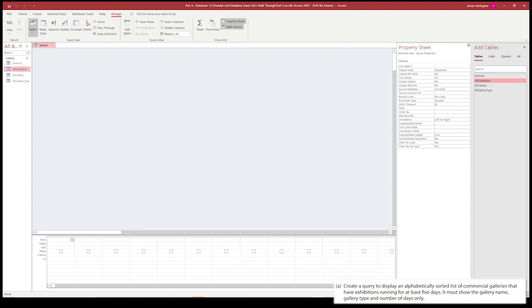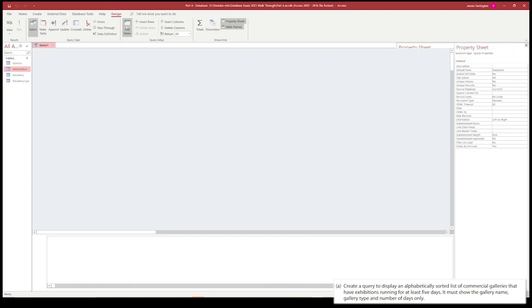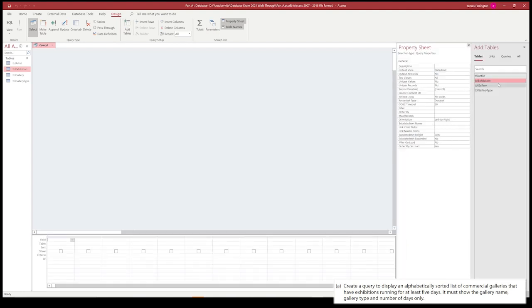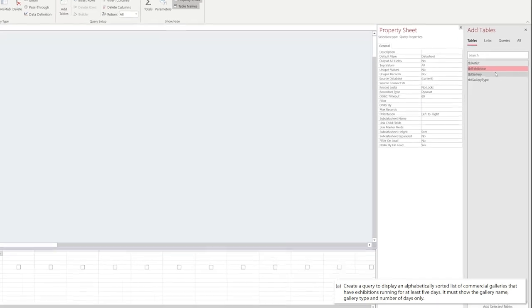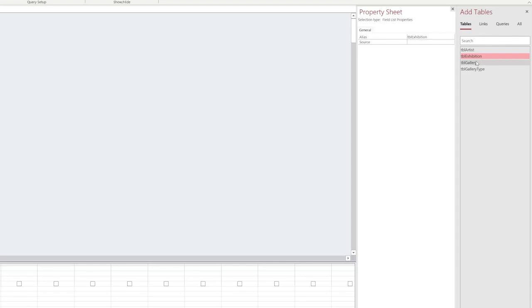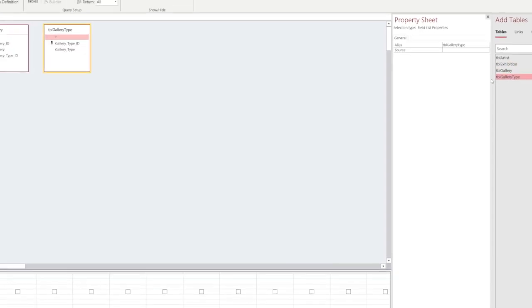What we need to do is click on the add tables link. If this isn't displayed, we can just look on our ribbon and you'll find the add table button, and that opens up a new section on the right hand side. We're going to choose a few tables. The first table we're going to choose is exhibition, gallery, and then gallery type as well.